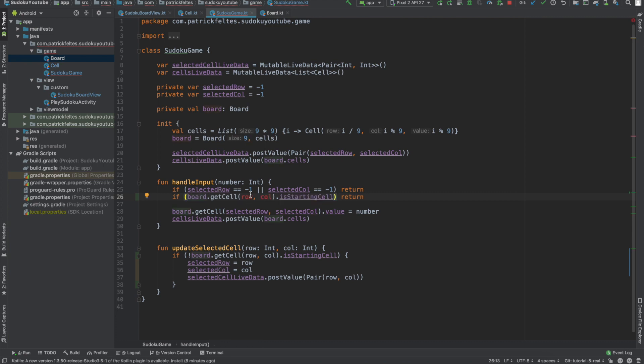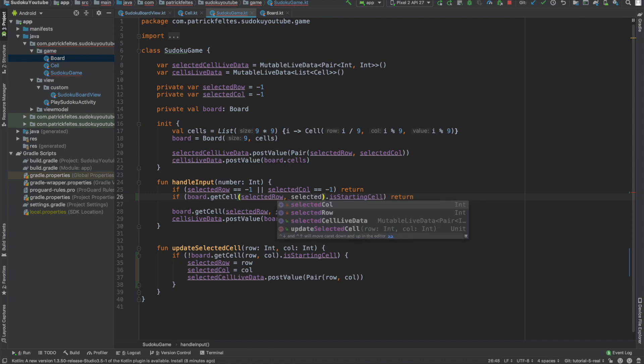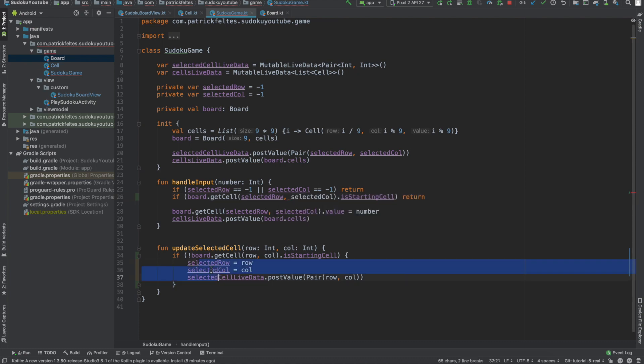And then we'll also add a check here to make sure, change this to a not. Basically, we'll say if the selected row and column happen to be a starting cell somehow, don't let the user input anything. This shouldn't happen because we have this check here, but just in case any logic changes, it's not a bad idea to add this check.